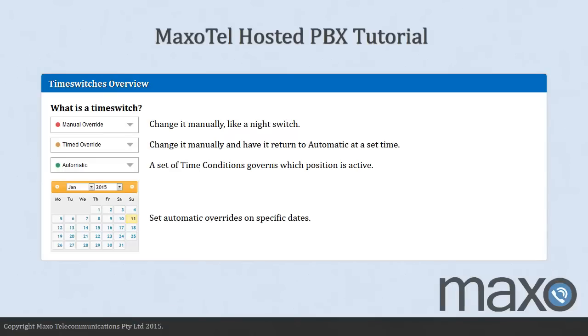Time switches divert calls to a particular destination based on the position of the switch. You can set the position manually, like a night switch, or have a set of time conditions which tell the switch to change positions at various times during the week. You can also have overrides on specific dates.